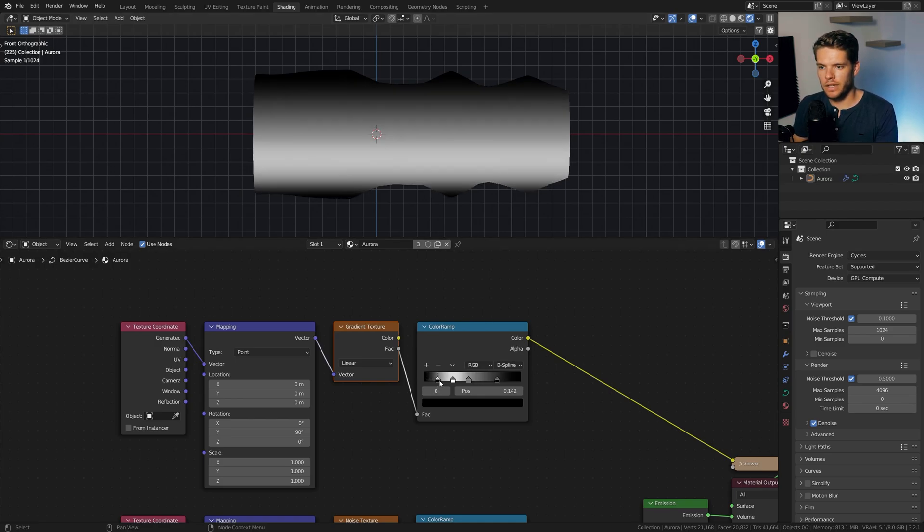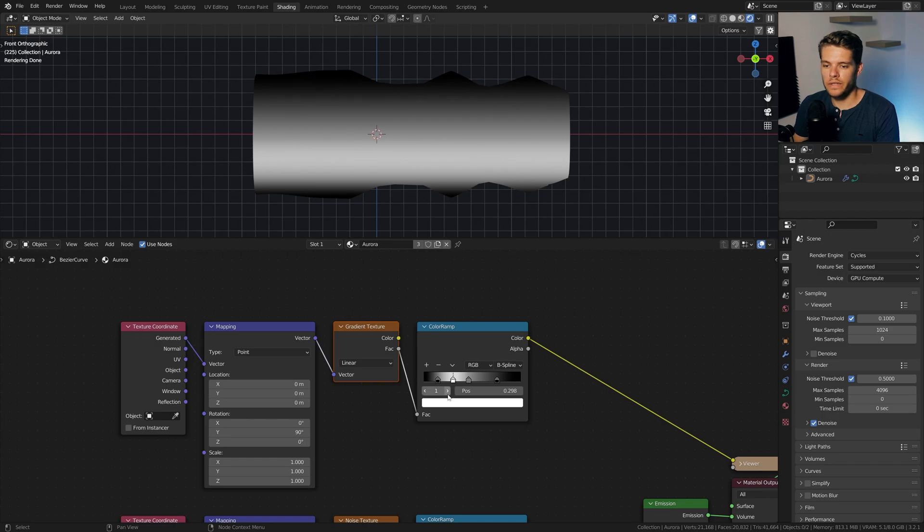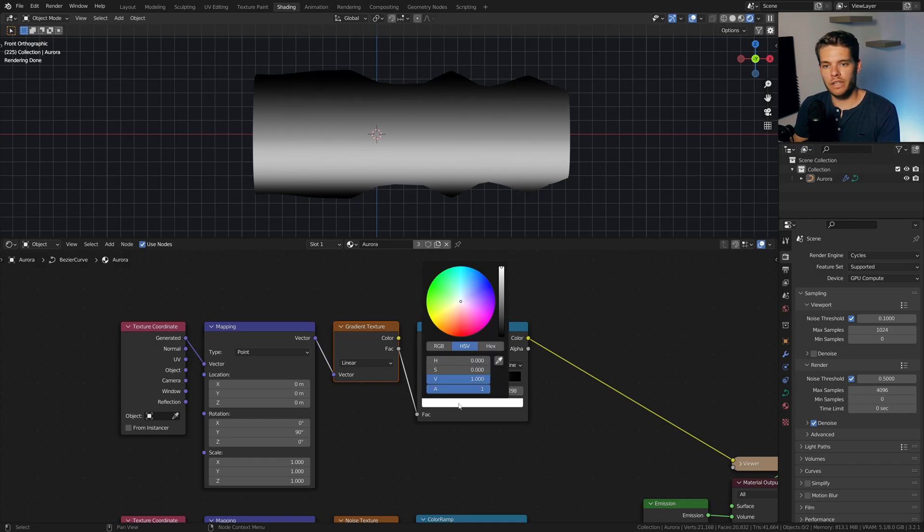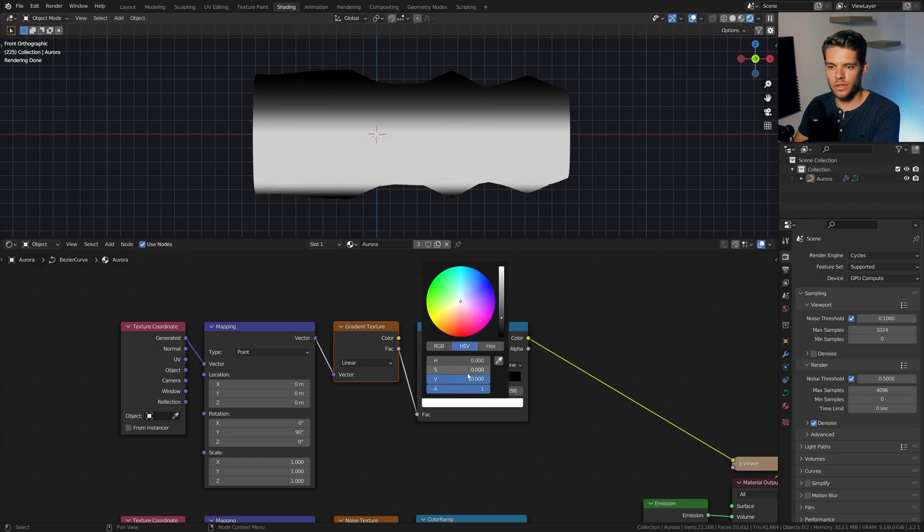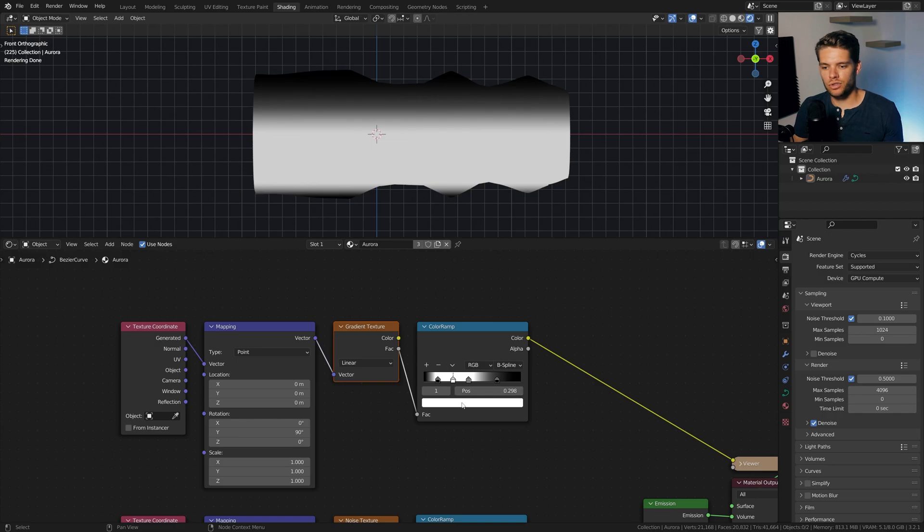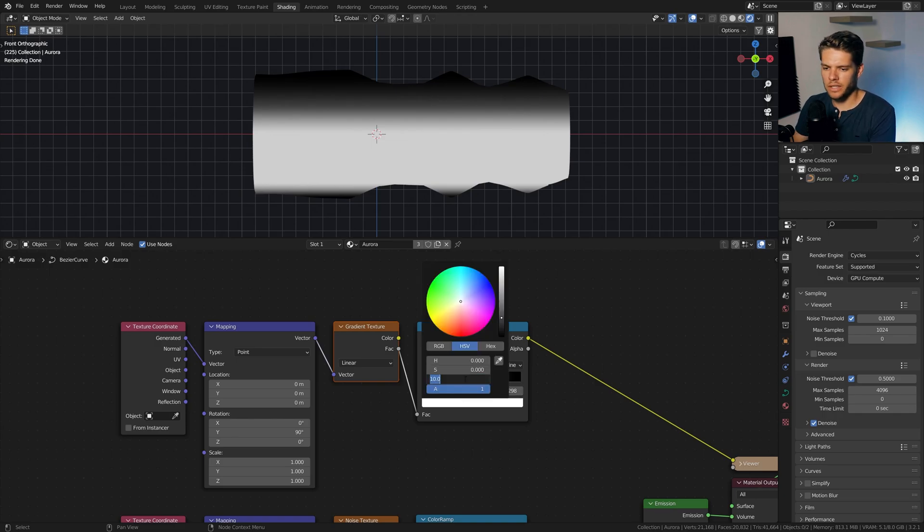Now I'm going to set the interpolation from Linear to B Spline just to get a more gradual fade here. Maybe drag this guy in a little bit more. Final thing though, this white value over here, I'm just going to set it to be 10 or so, which will make it stronger. Well, actually, maybe that's a bit too strong. Let's set it to five.